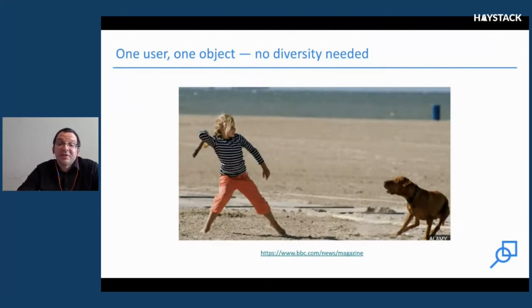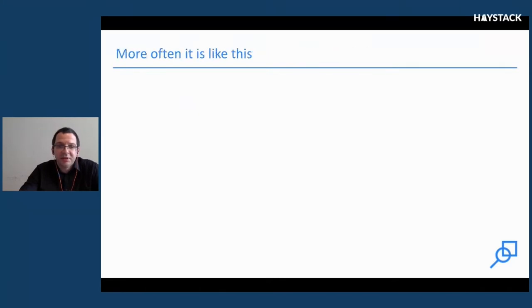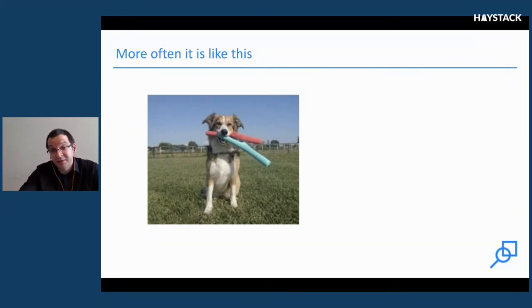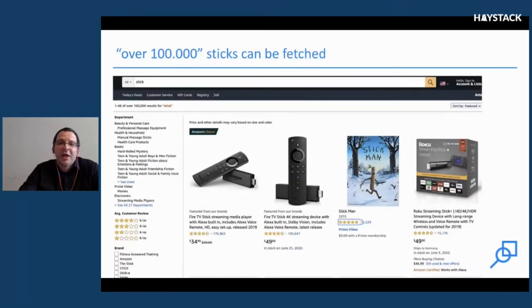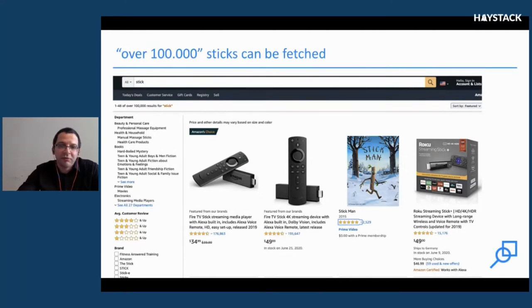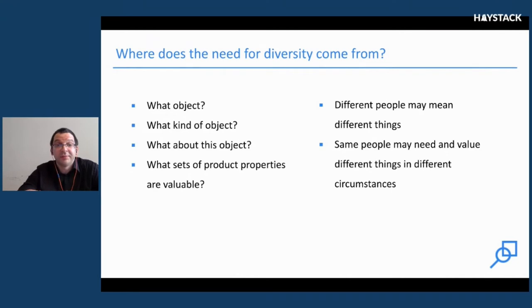If we consider ourselves or our search engine as a dog, there's a simple situation where obviously no diversity is needed — the task is clear, just go and fetch what you've been asked. But more often we should retrieve at least two sticks in different colors, or even a tennis ball can also be useful. Sometimes when a query is broad, we can retrieve a huge pile of totally different products, and the question is how to organize this pile and make it useful for our users.